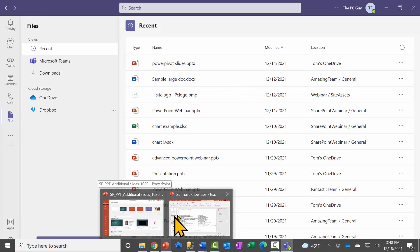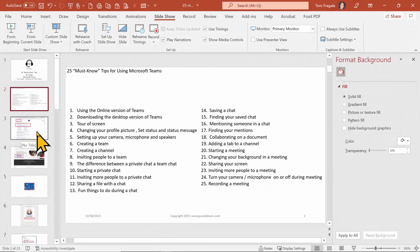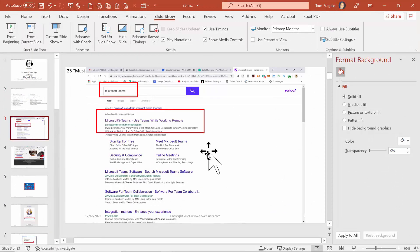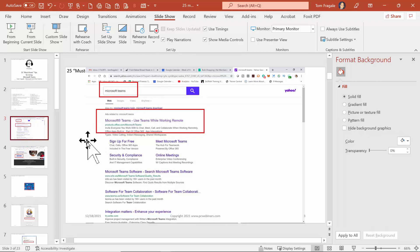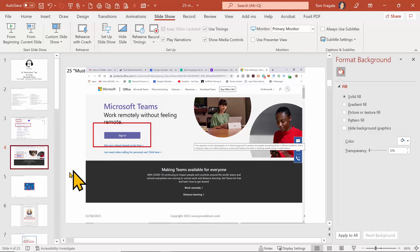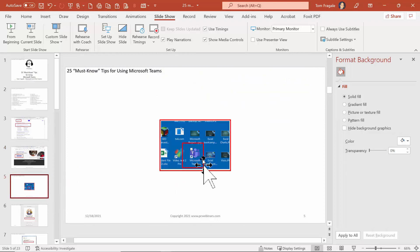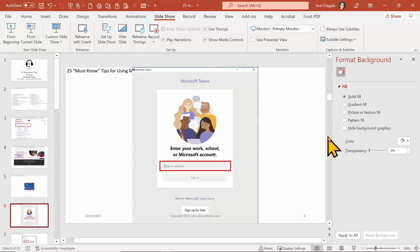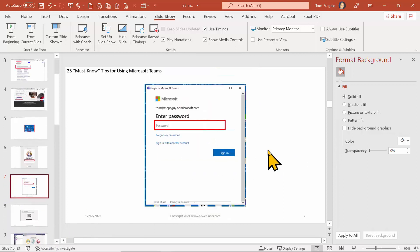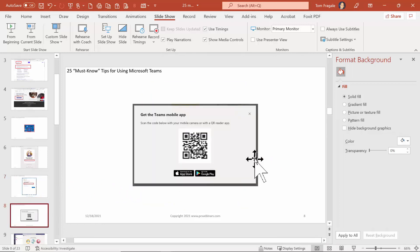Everything happens here in the middle. Going back to the slides - slide three shows how to get into the online version of Teams: go to Google, type in Microsoft Teams, go to the first link, and sign in. Slide five shows the Teams icon on the desktop once you've downloaded it. Slide six shows the login screen where you use your Microsoft account, and slide seven is where you type your password.